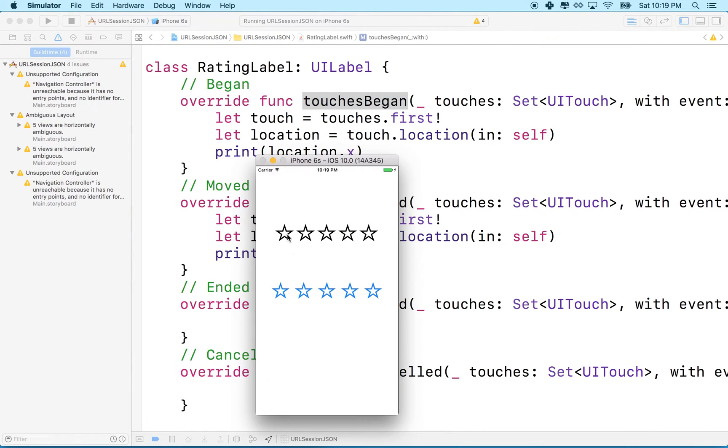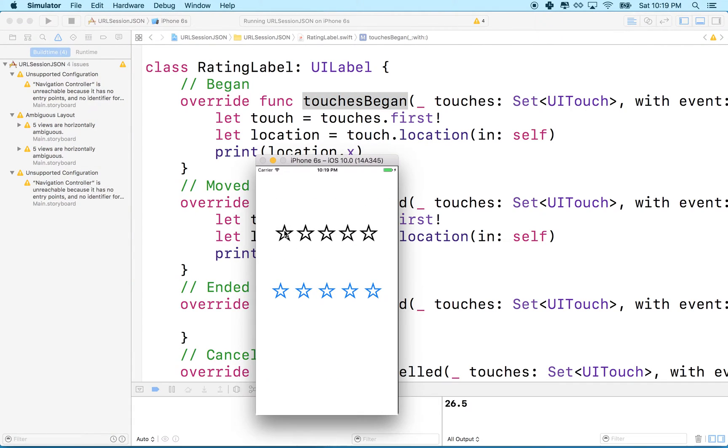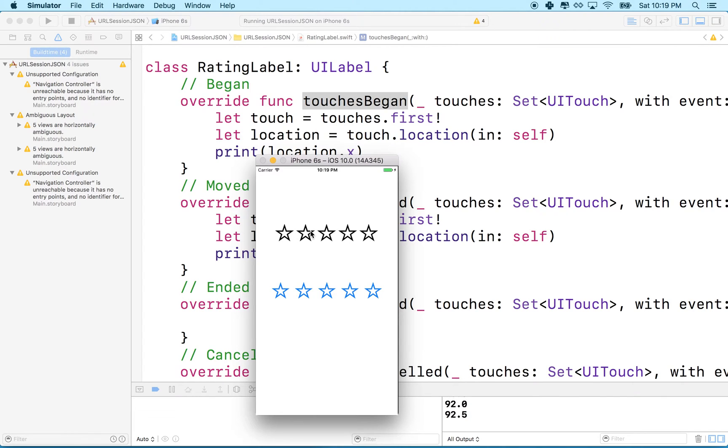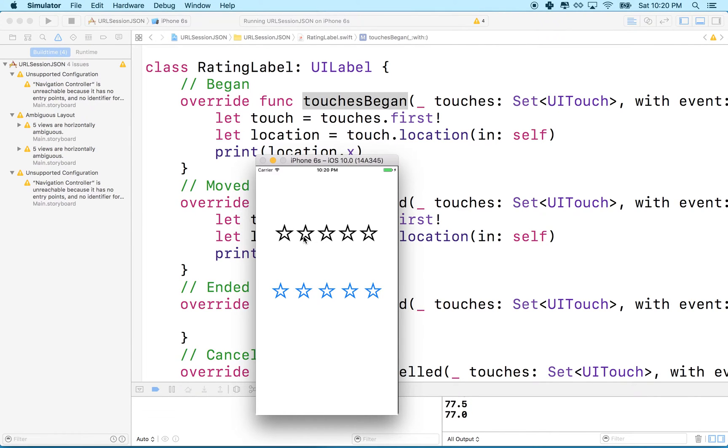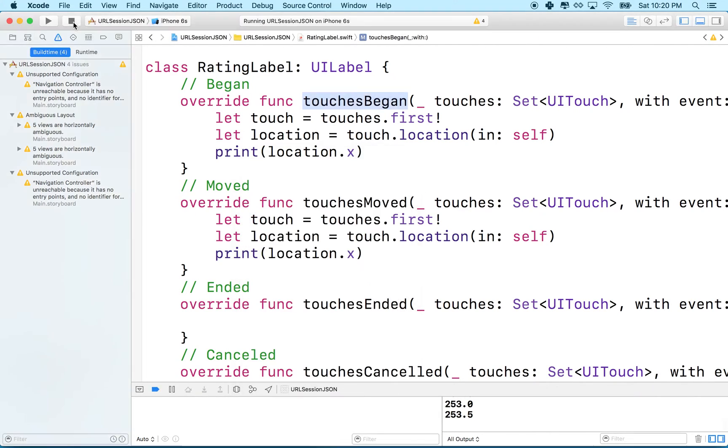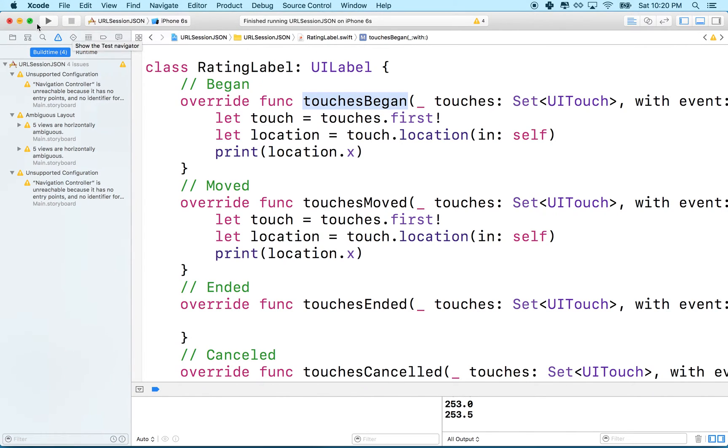Now when I tap I get 26.5, and then as I drag my finger across the screen you can see the numbers increase or go down. So you'll see that touches moved is only called when my finger changes position. It's not getting called now, I don't see the numbers flashing by, but as I move all of a sudden they start showing up again. Touches moved is only called when your finger changes position.